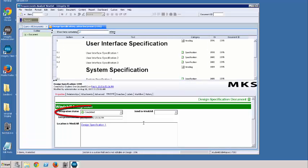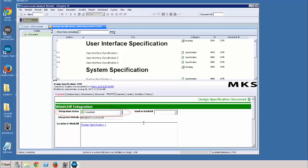Okay. Now you notice that the integration status is set to completed. This means that the document has been successfully pushed to Windchill and is currently located in Windchill.